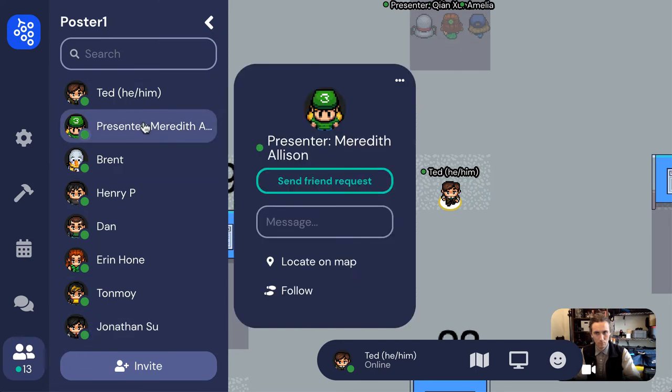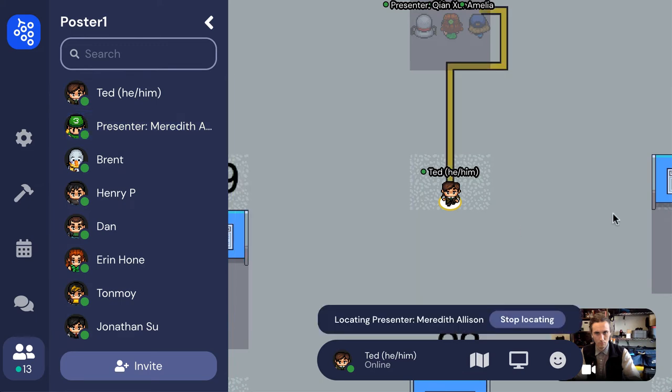Click on the people icon from the left sidebar and search or scroll to find the name of the person you're looking for. Once you click their name, there's a button to locate them on the map, which will draw a line to them like a GPS.